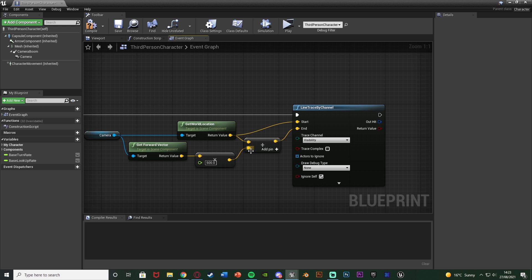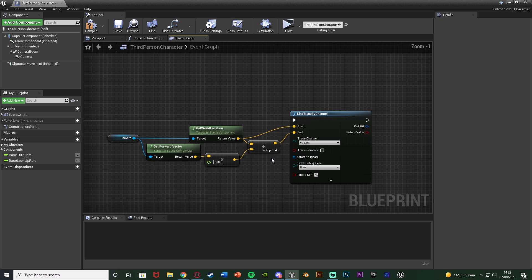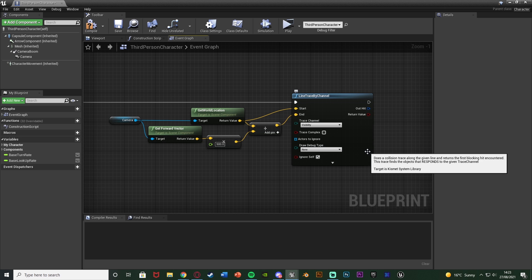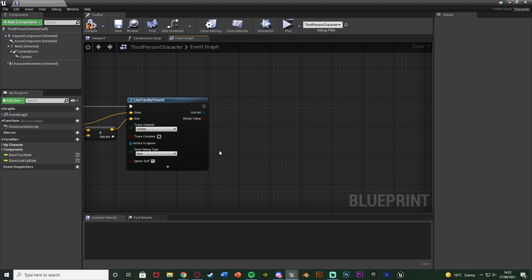We add the world location to keep it going in a nice straight line. If we don't add it to the world location it will kind of bend, which we obviously don't want as that's not where we're looking. So what we've set up is a line trace that draws a line from the player's camera location straight forward 500 units so we can interact with something.